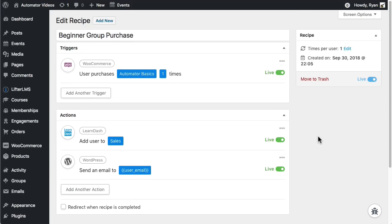And that's all there is to it. Now when any user buys the Uncanny or the Automator Basics product using WooCommerce, that user will get added to the sales group in LearnDash and they'll receive a welcome email.